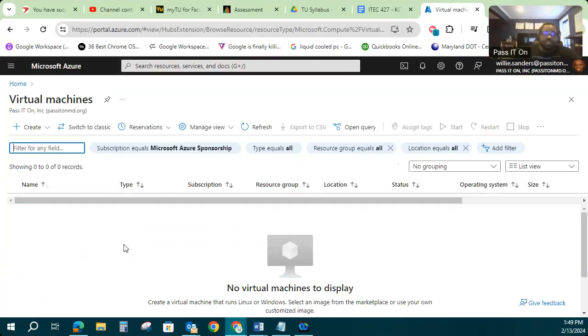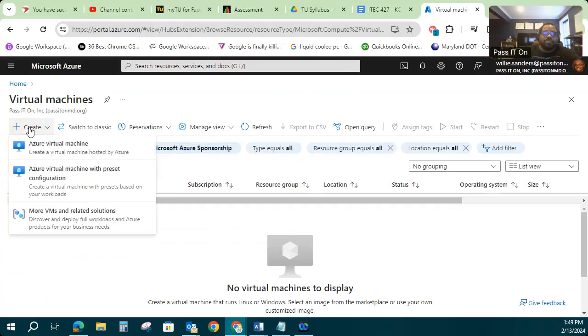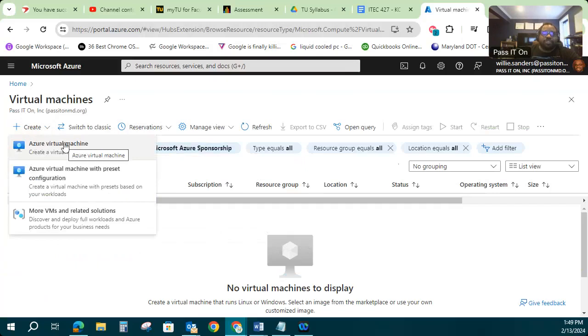If you want to make a new virtual machine, we'll go up to the top where all our tools are and we'll click that create button. We're going to select, in this case, a create Azure virtual machine.